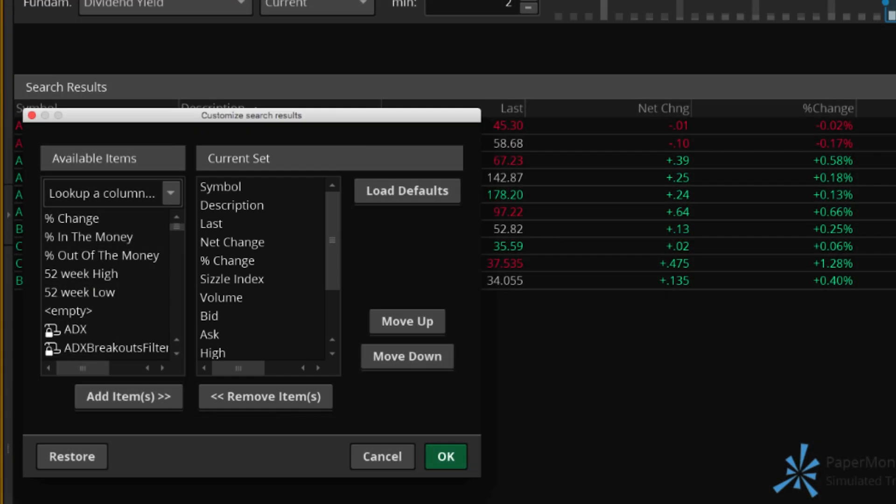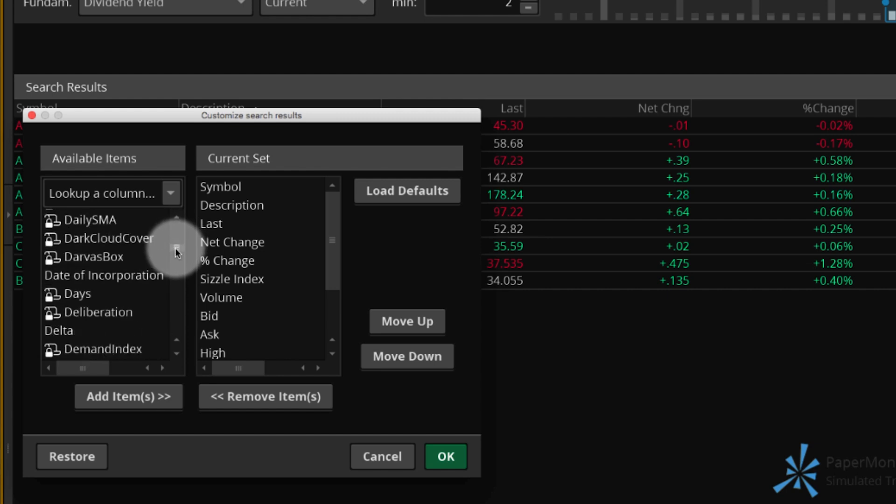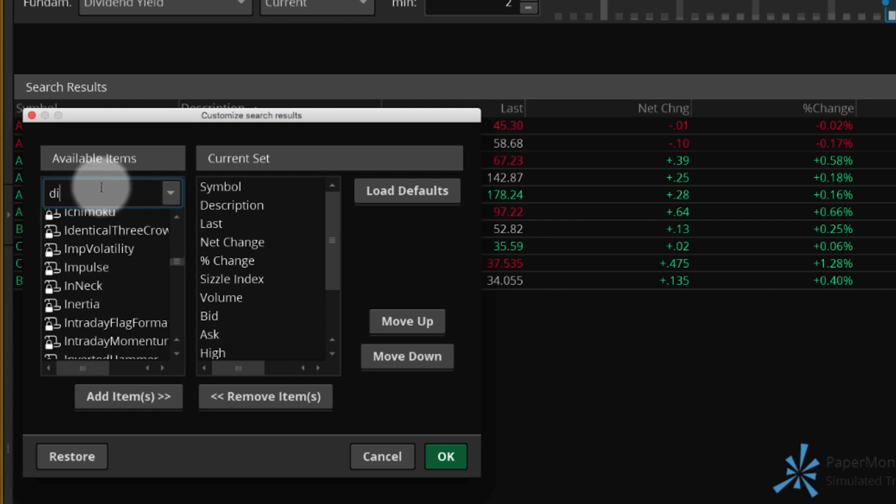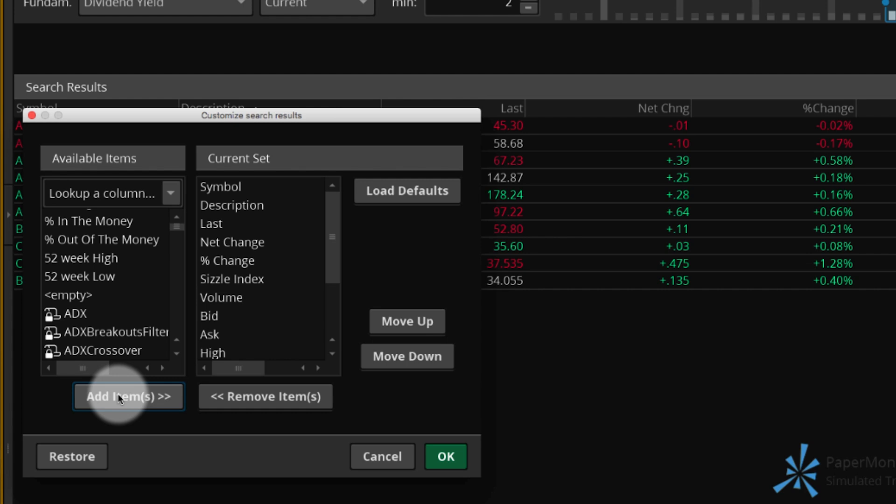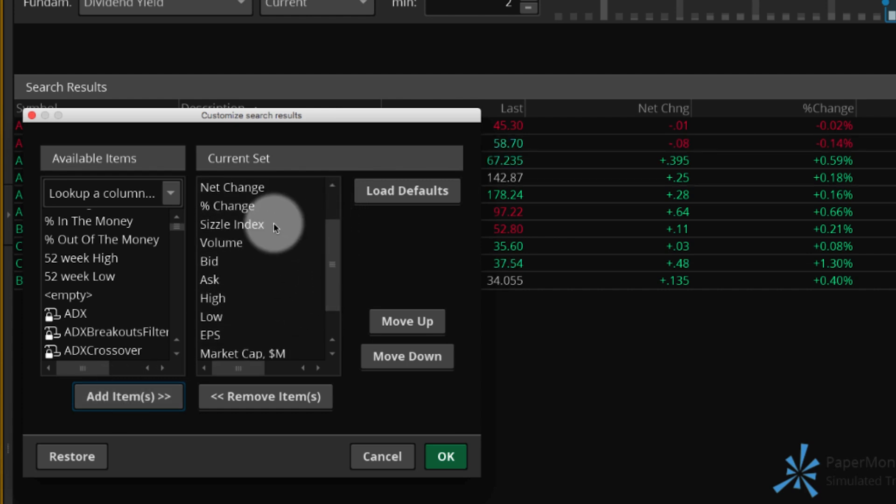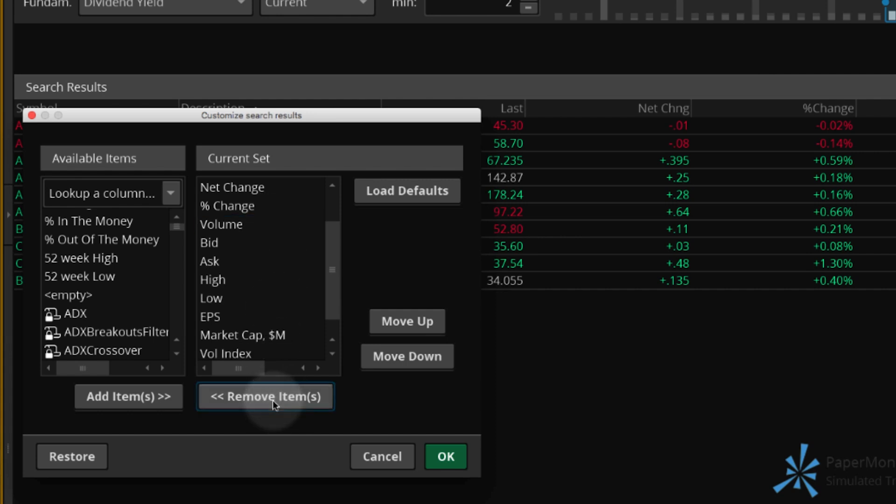To add a column, either scroll through the available items or enter it in the Look up a column box. Select the column you want and select Add item or items. To remove any columns, select them in the current set and select Remove item or items.